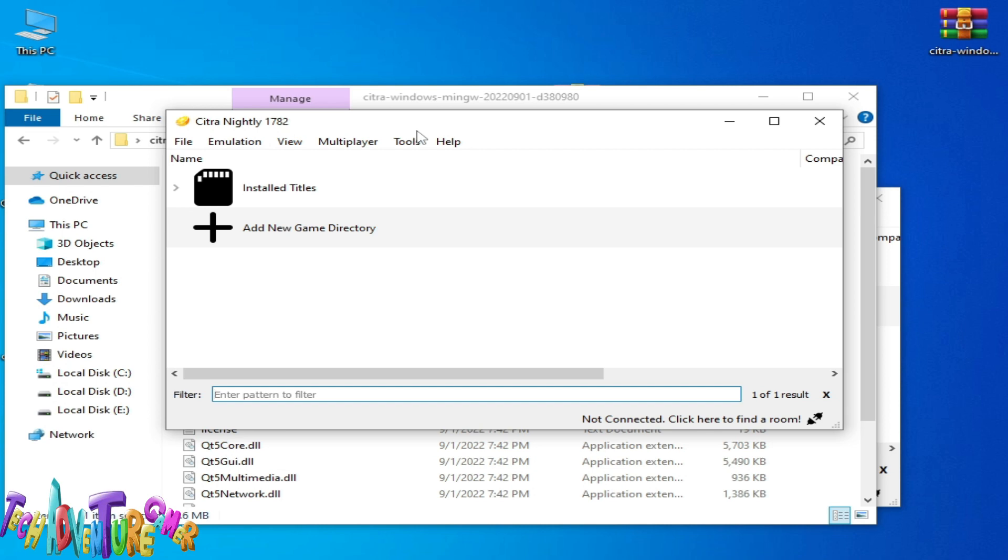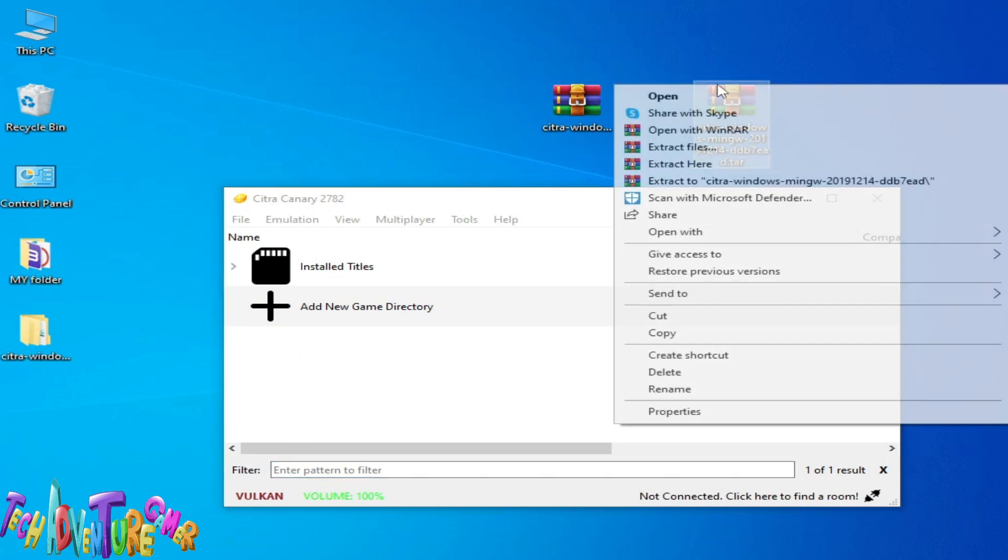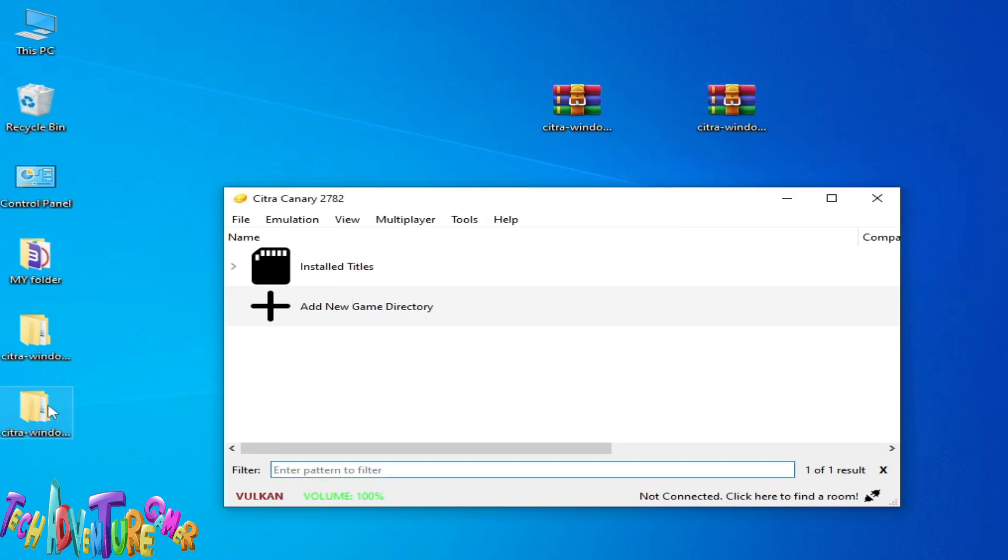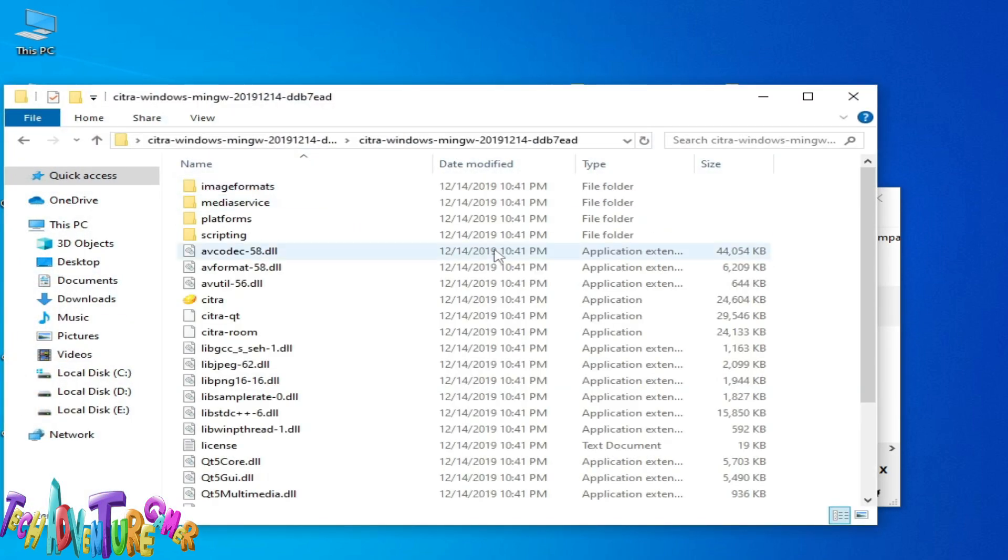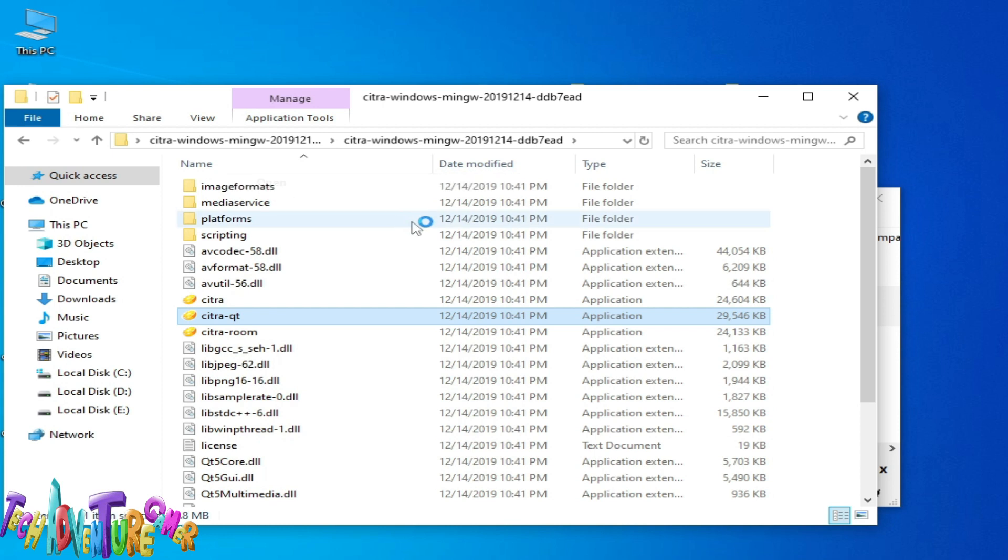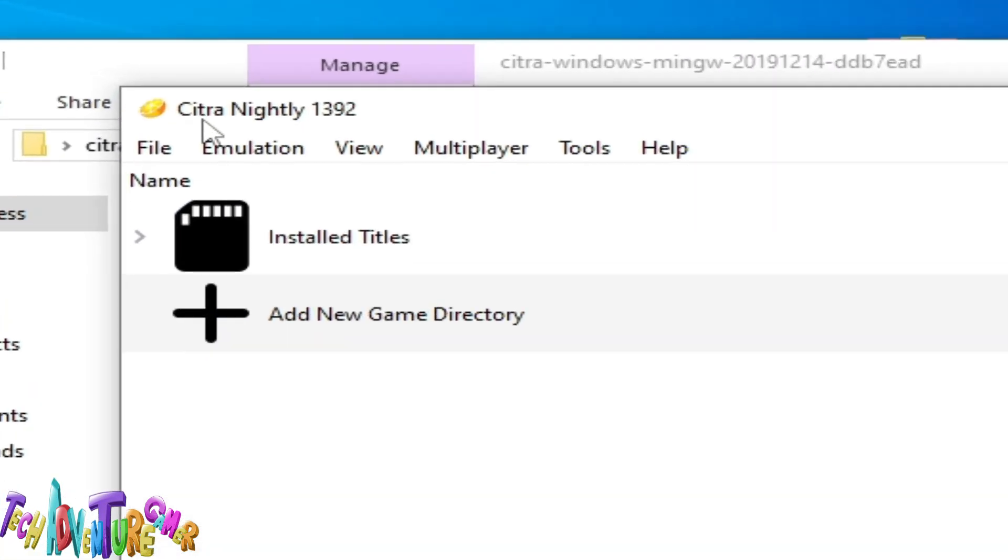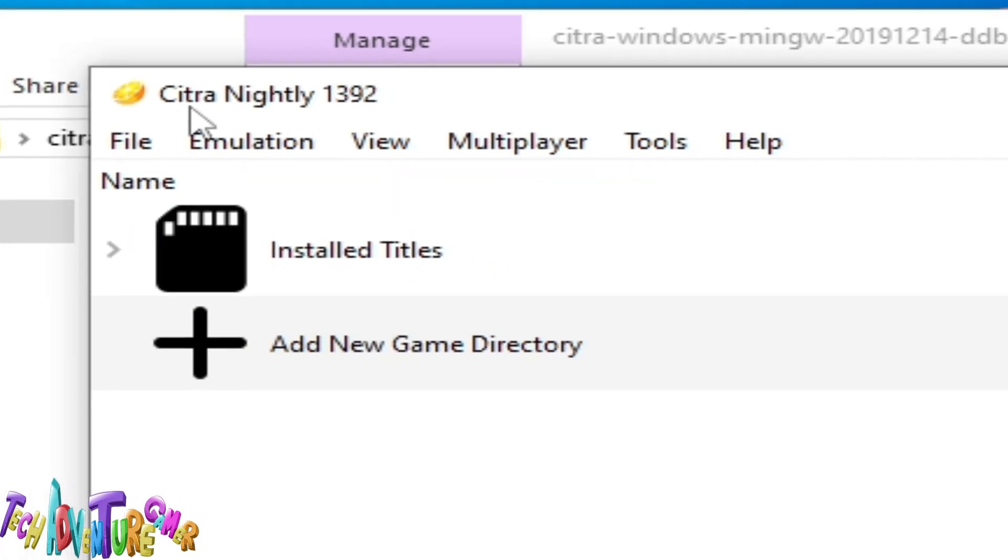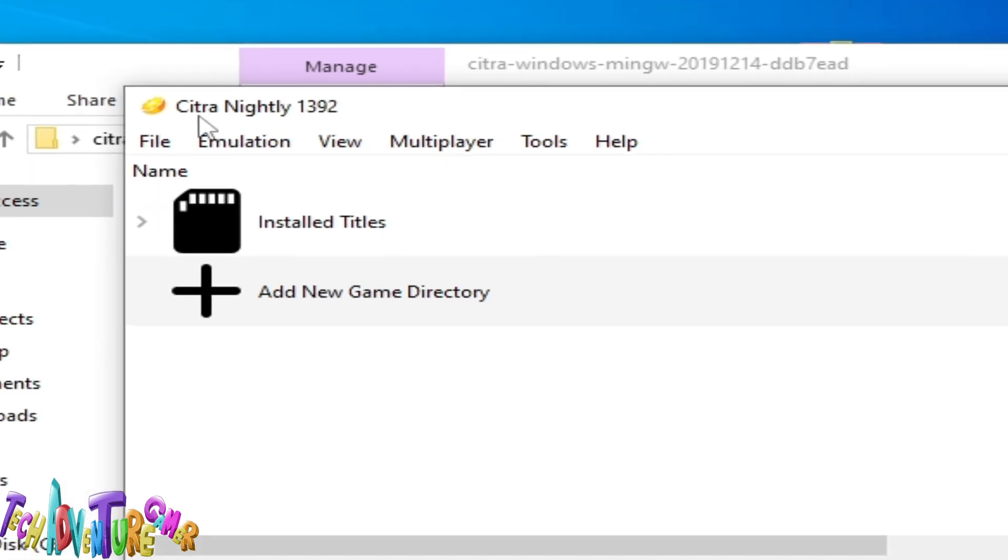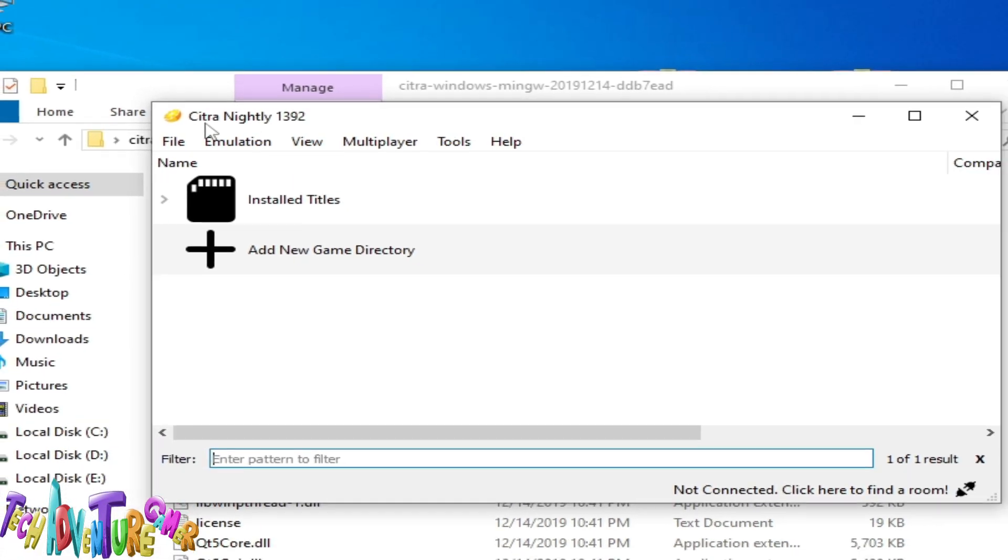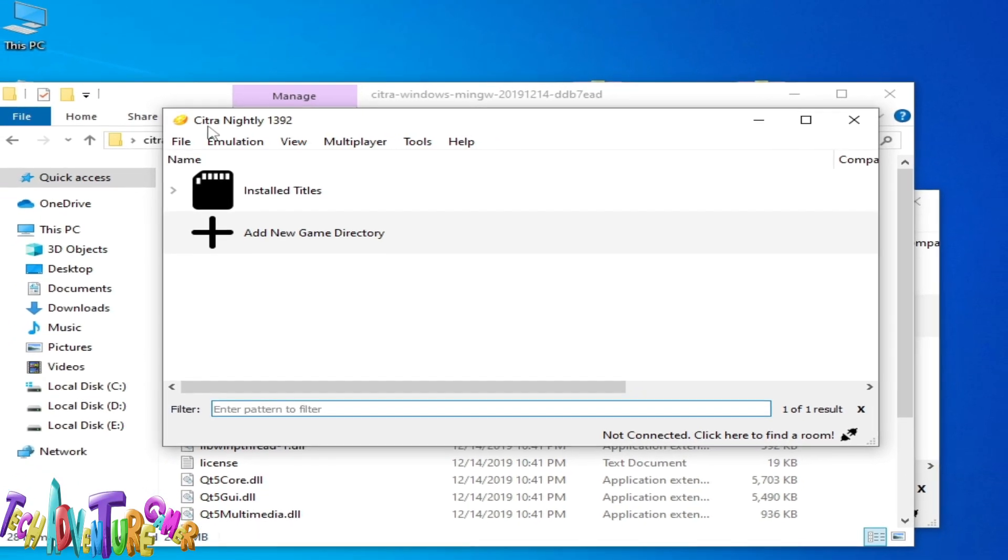I have another version of Citra. Open this folder. This is Citra Nightly 1392. You can try this version of Citra emulator. I hope this tutorial will be helpful for you. If you like, then please subscribe to the channel. Thanks for watching, bye bye guys.